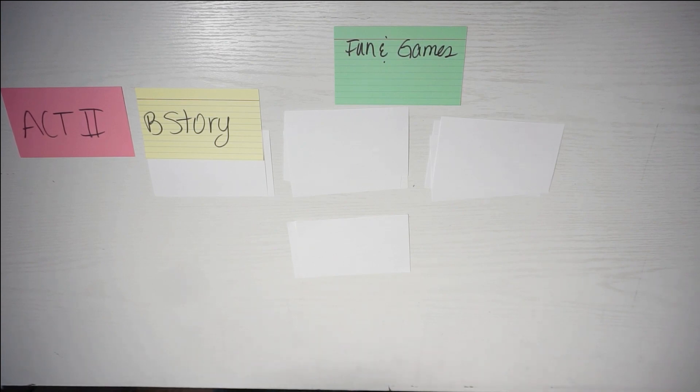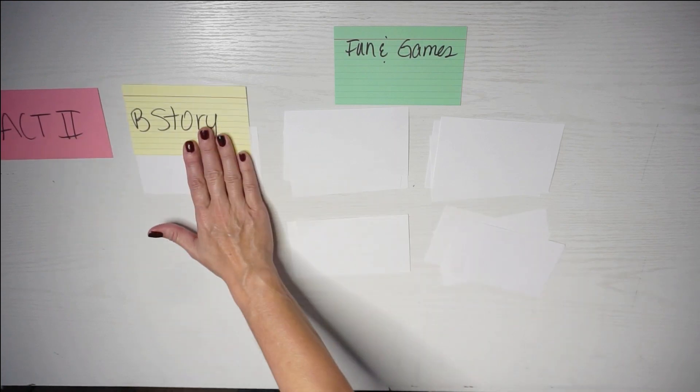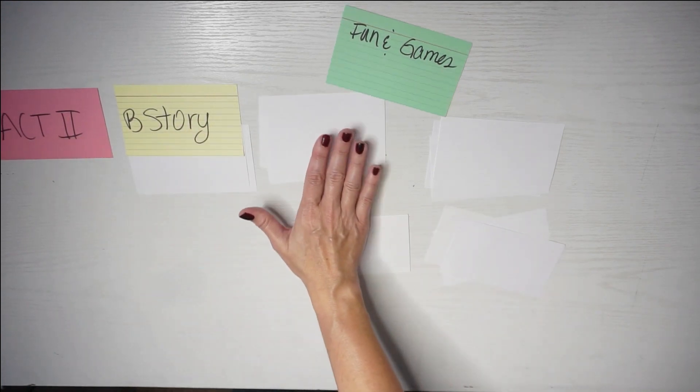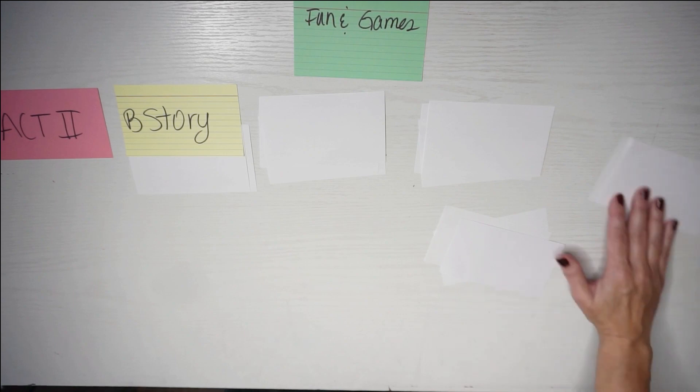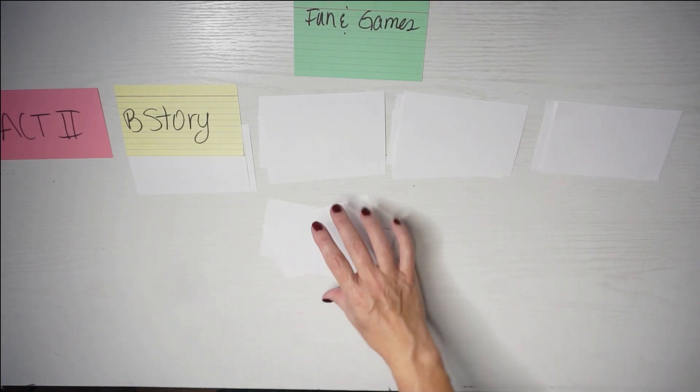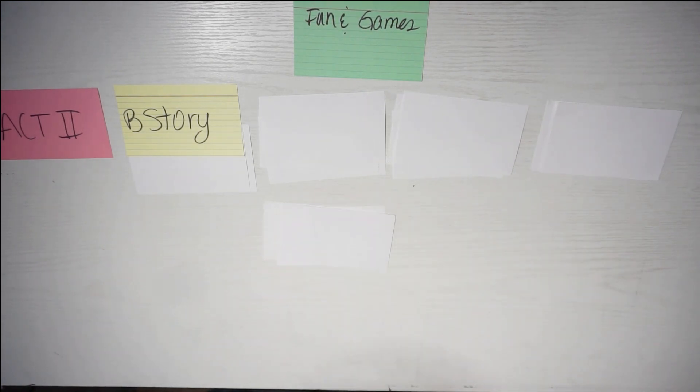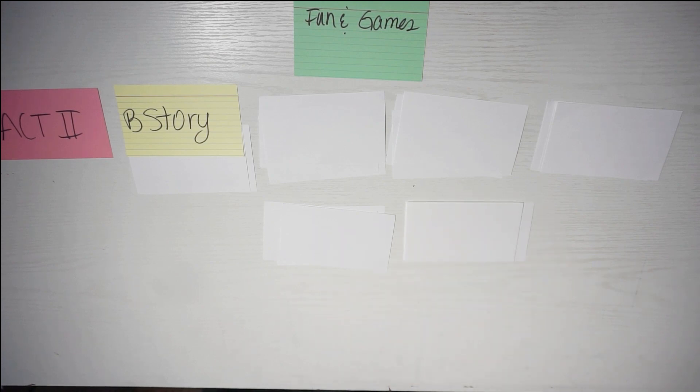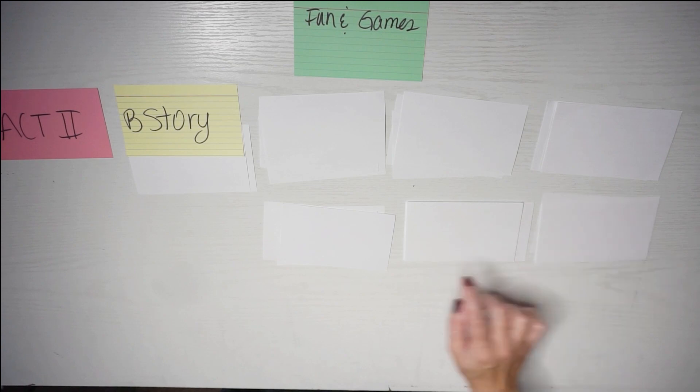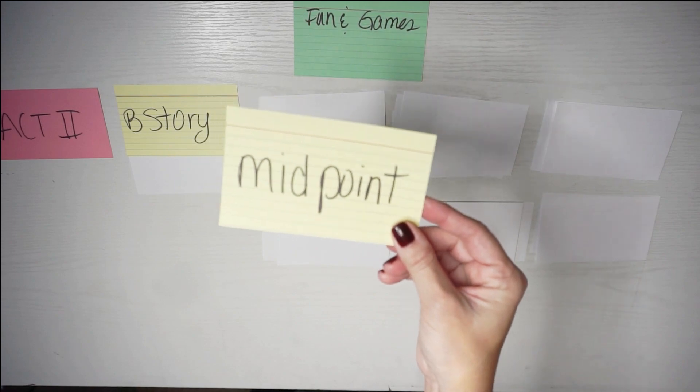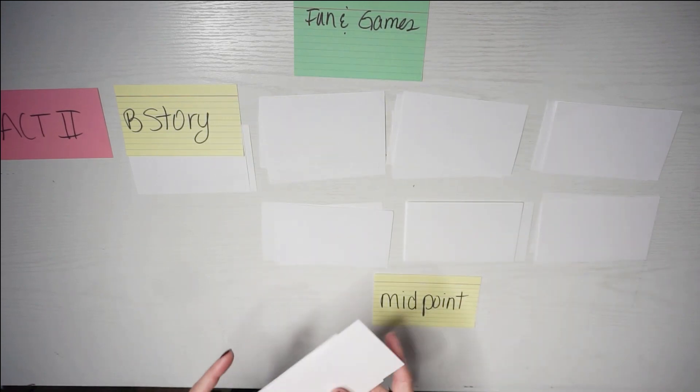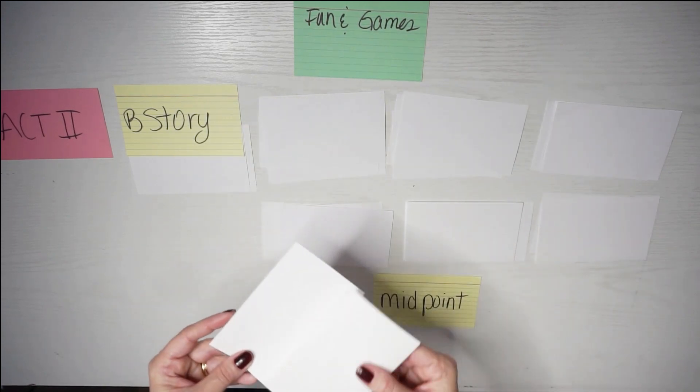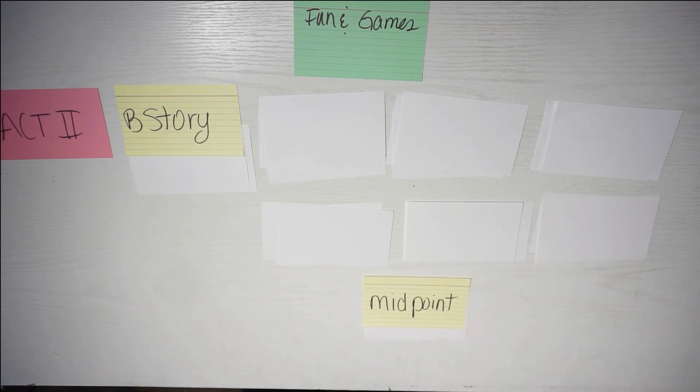What I find so fascinating about outlining using index cards is if you just focus on the big picture first, meaning all the yellow cards like the opening image, the theme stated, the catalyst, the debate, and right now like the B story, if you focus on those things first, then your story starts forming itself and you can then just go back and start inserting all the big things in the story, like all the things that you're seeing here in the fun and games.